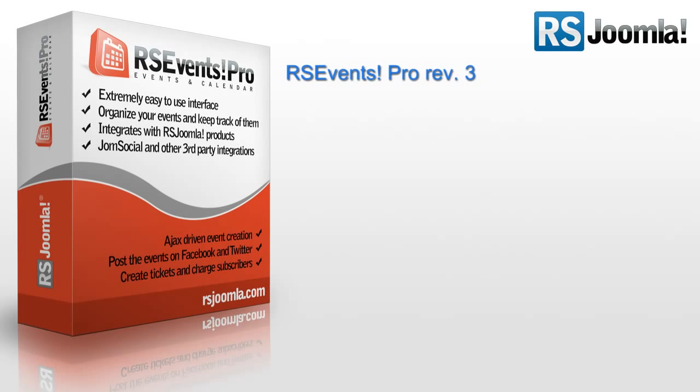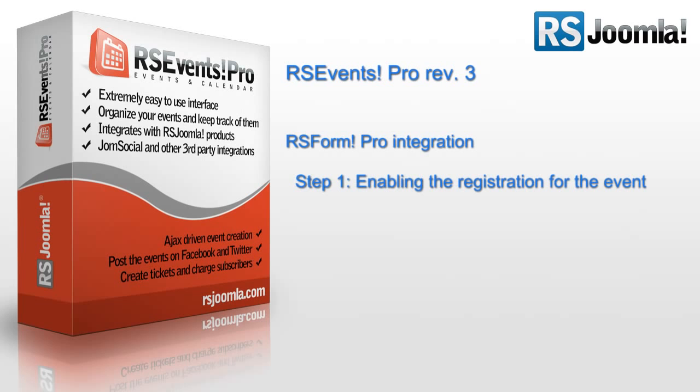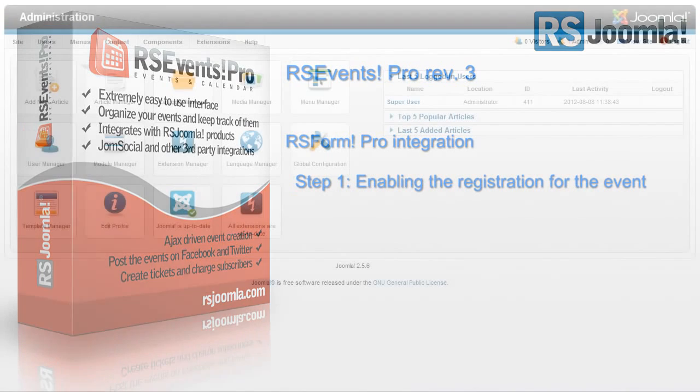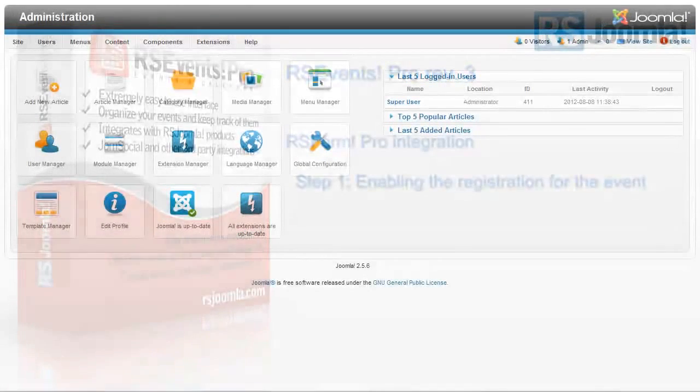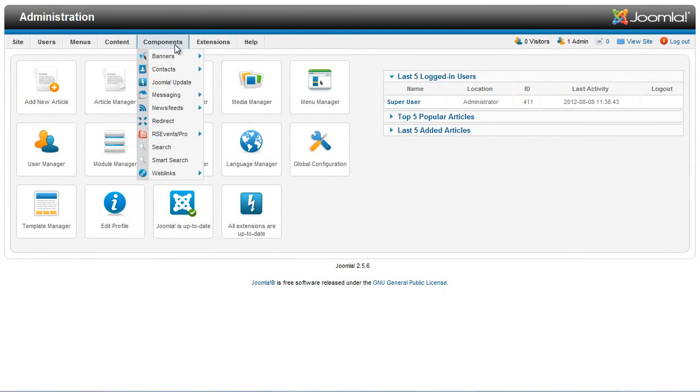It often happens to our clients to need additional custom fields on their RSEvents Pro event registration form. This can be done with a simple integration with our form builder, RSForm Pro, that allows you to link your forms to your events. Starting with Revision 3, you will be able to see what's missing in making a good integration between the two extensions. Just follow this simple step-by-step guide in order to use a custom form for the event registration.